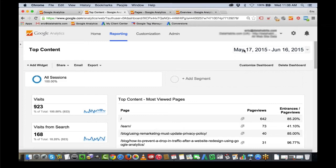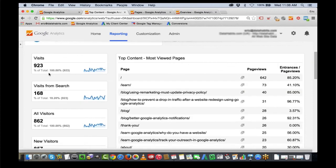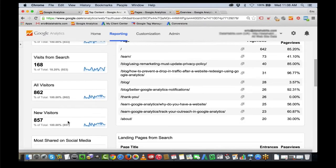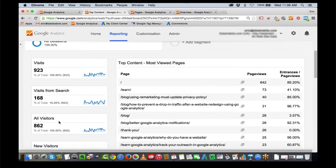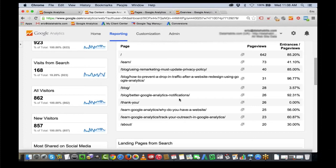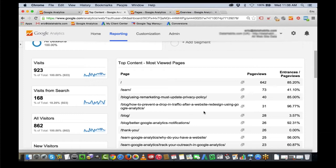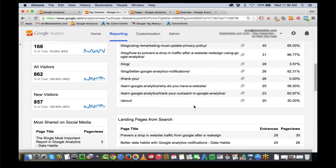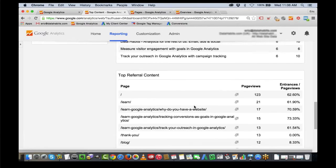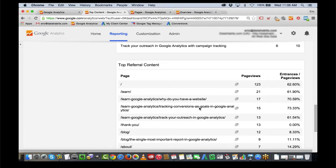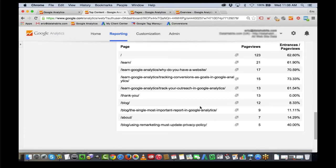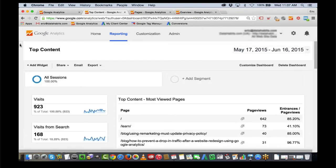For the date range May 17th to June 16th, I had 168 visits from search, 862 visitors making 923 visits. New visitors — people who hadn't been to the website in the previous two years — were 857. So I'm getting a lot of new traffic. On the right-hand side, I can see the pages viewed the most. Scrolling down, I can see landing pages from search, top referral content — meaning links coming into my site — and the most linked websites.